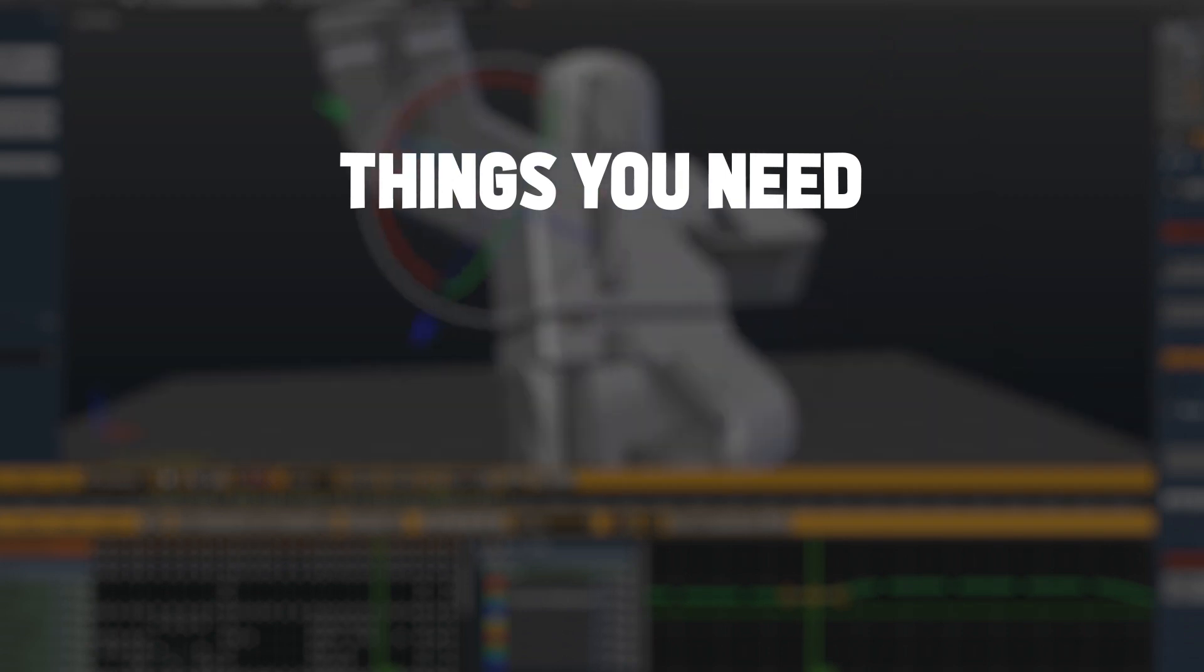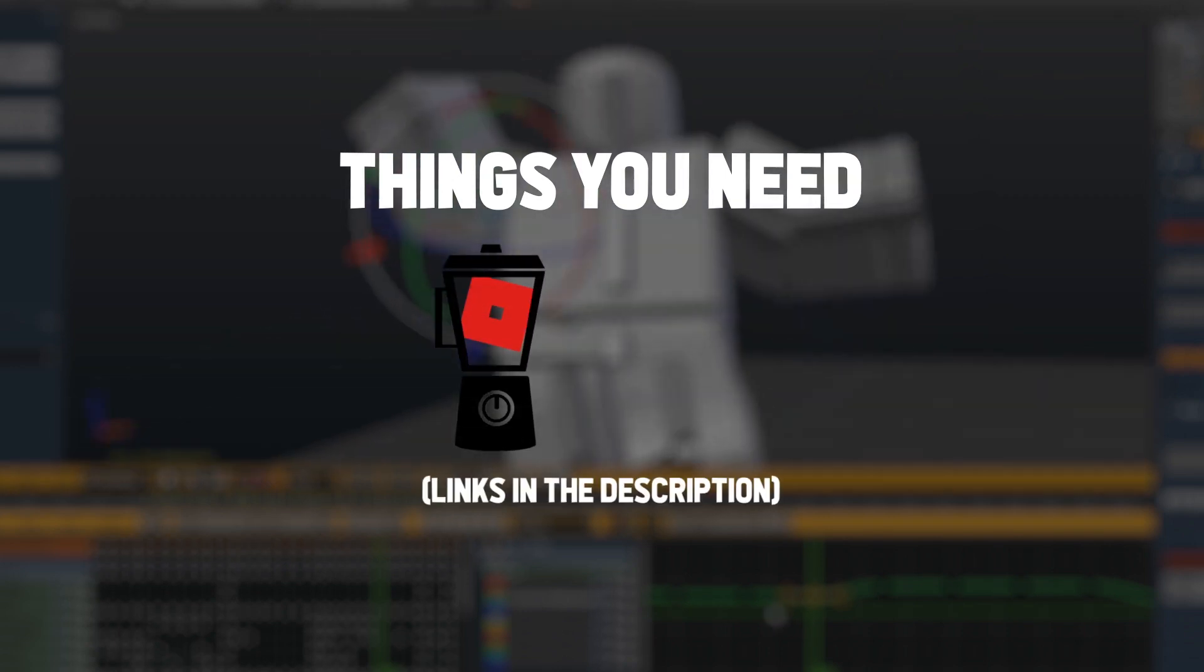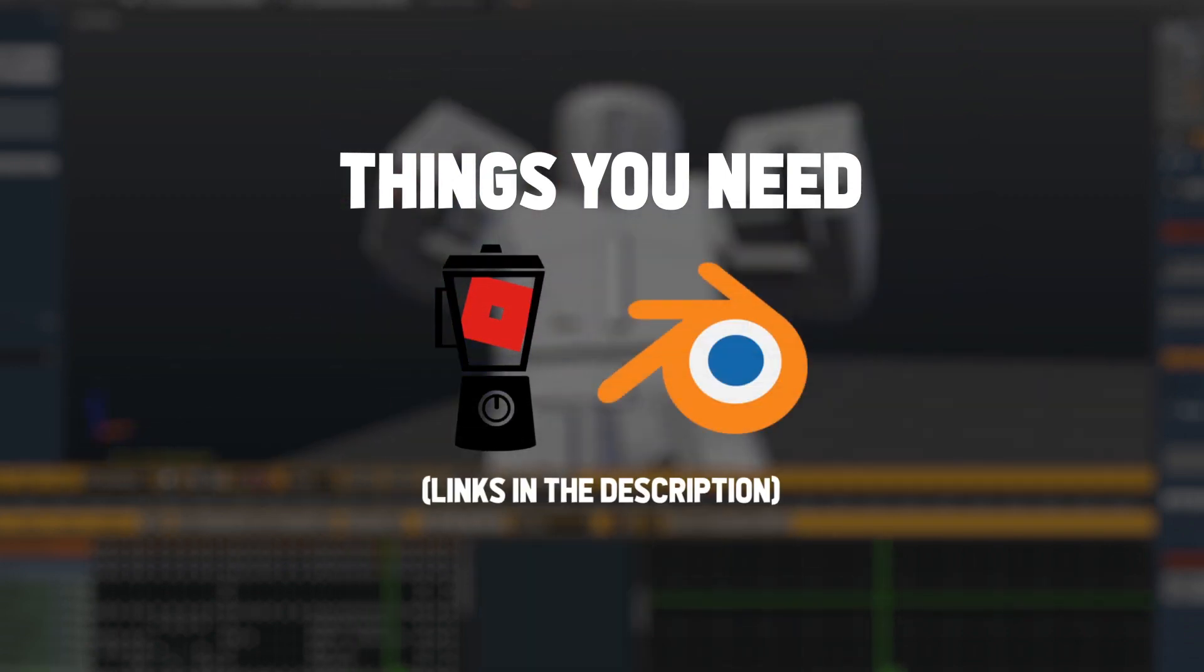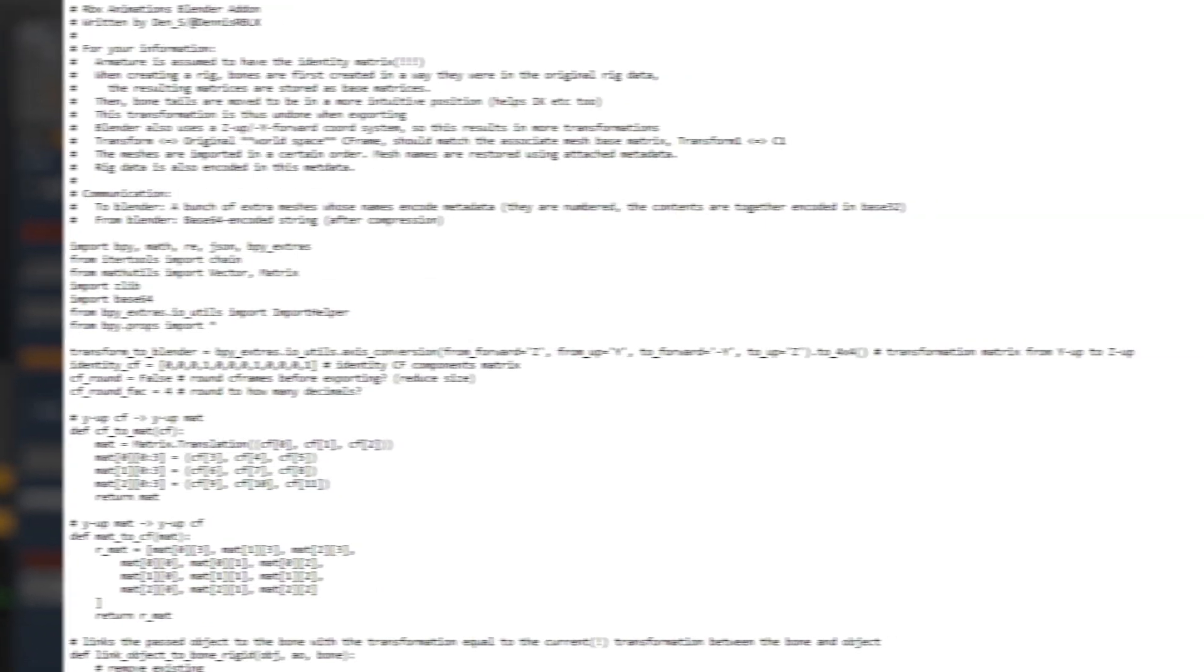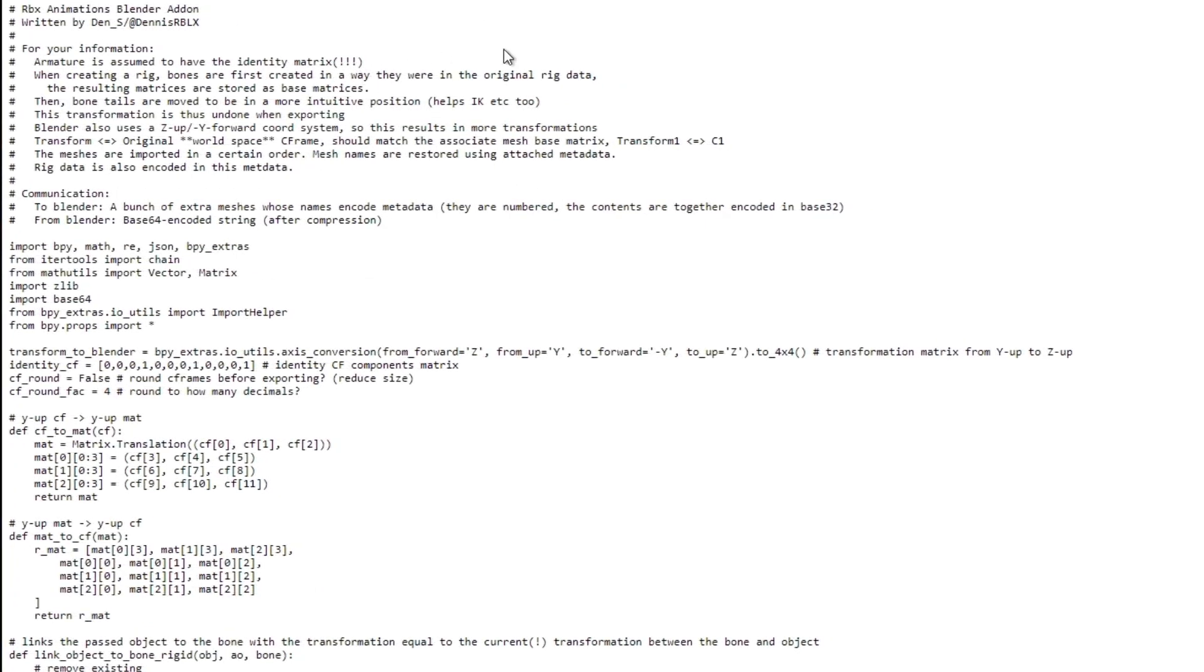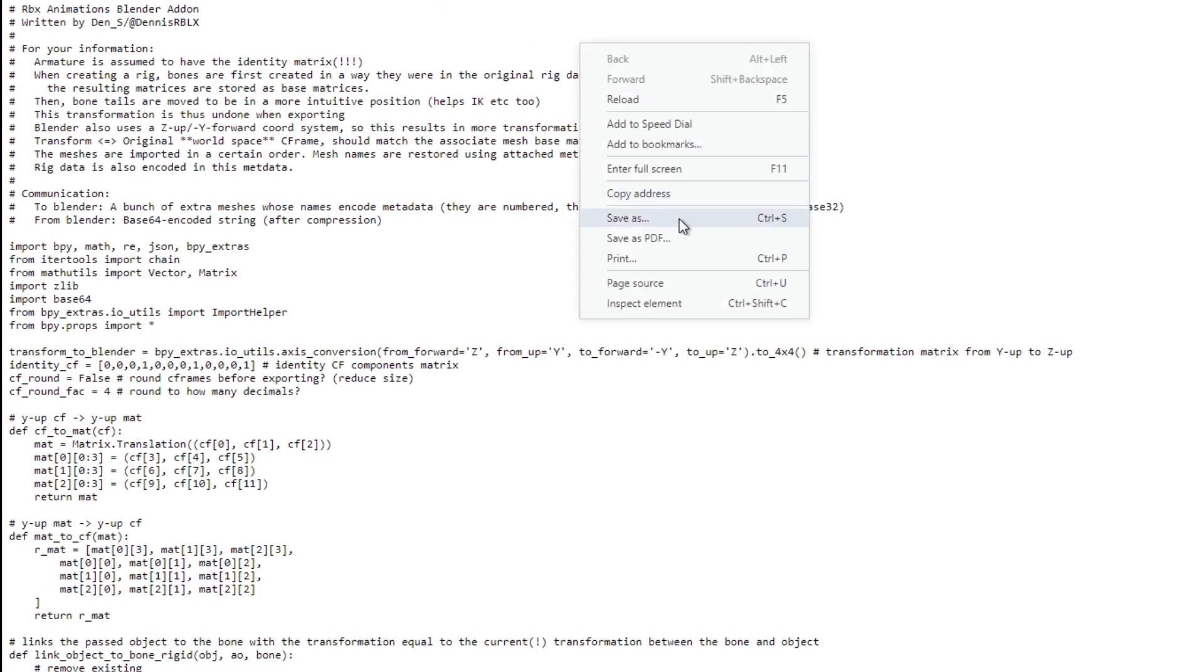First thing is the Blender Animations plugin for Studio and the Roblox Blender add-on. To install the Roblox Blender add-on, you're going to need to go to this link I'll write in the description below.